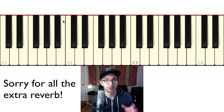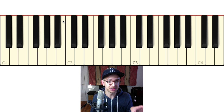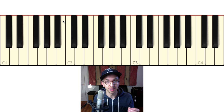Hey everybody, my name is Jeff Schneider, and today I'm going to show you the modulation I just played. It's a key change that goes from C major to A major. Now A major is not related to C major at all, but we're using what's called modal mixture.